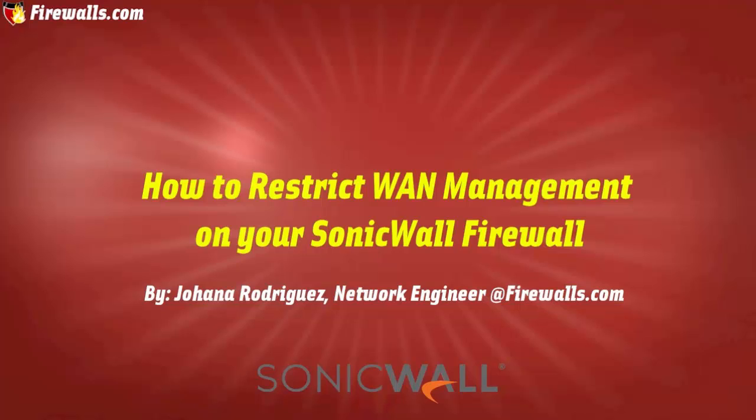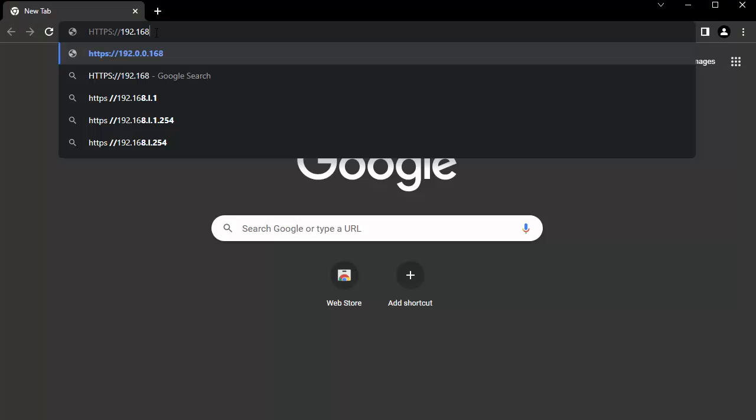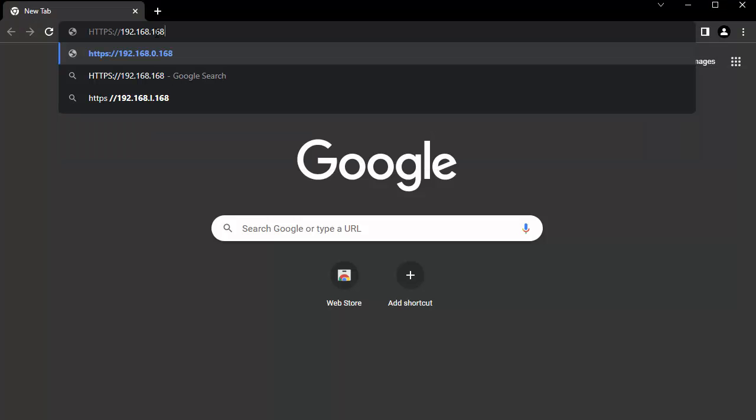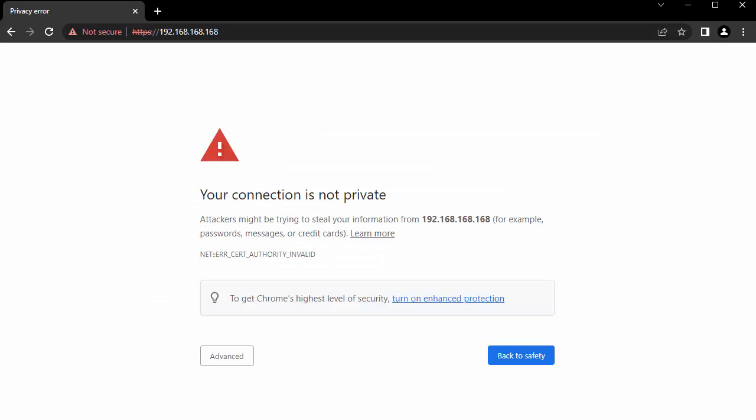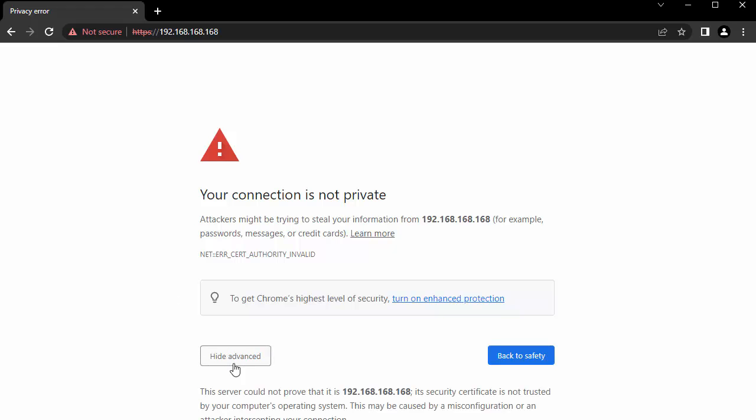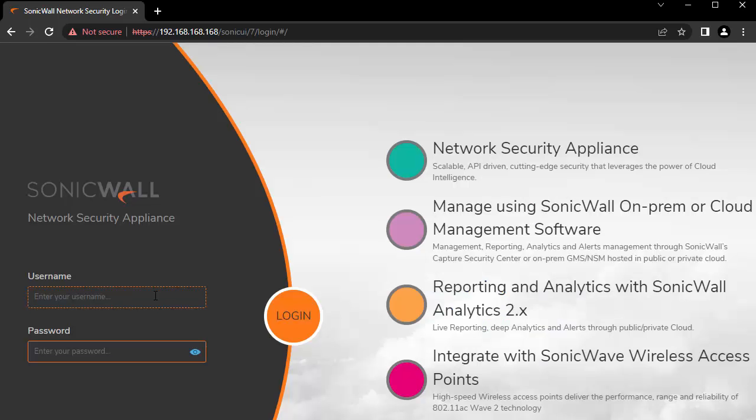First, let's chat a little bit about what this means and why you would do this. So when I say WAN management, what I mean is the availability to manage or configure your firewall over HTTPS using a browser. And you would do this if you need to access, manage, or configure your firewall from a remote location.